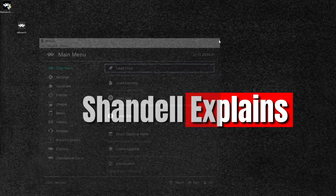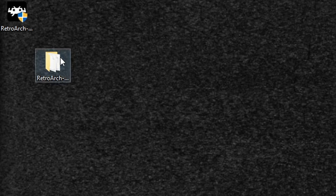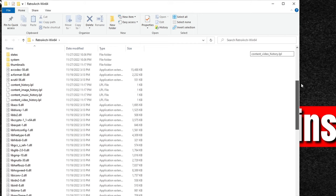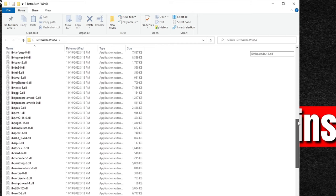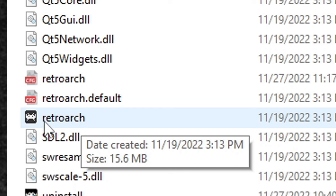Once you are done with the setup you're going to get this folder right here — I have moved it to my desktop. You may have this folder installed somewhere else on your PC, you just have to find it depending on where you chose to install RetroArch. Let's open the folder and scroll down until you find the little RetroArch icon — there it is right here. This is the emulator, let's open it.